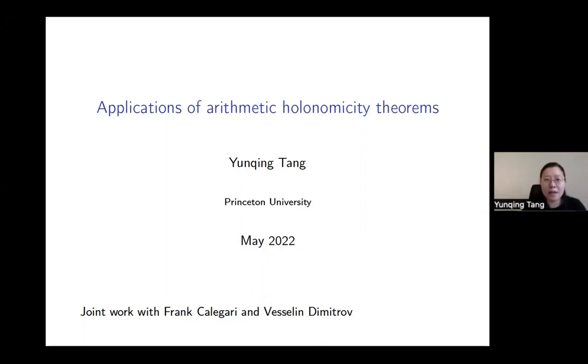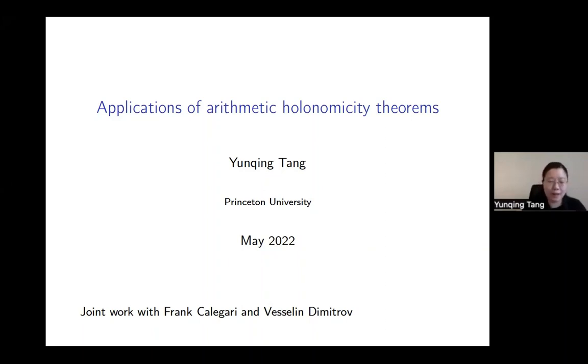I would like to use that as an opportunity to motivate the so-called arithmetic holonomic theorem. And then I'll give another application to p-adic zeta values.